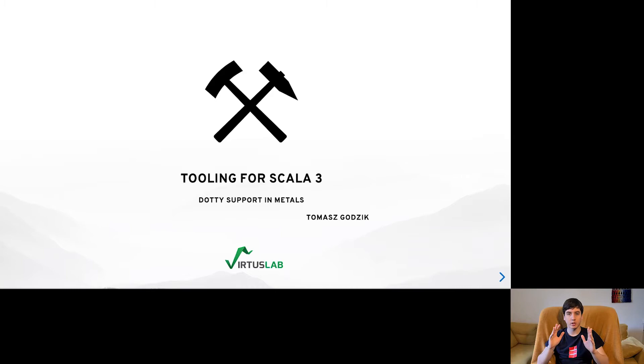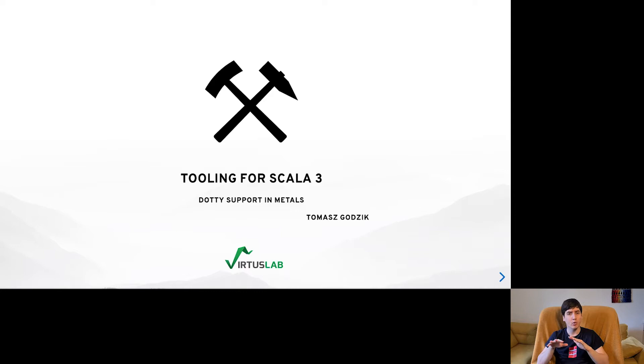I spent last year working supporting developers who want to work with Scala 3, and today I will go through the existing tools, tell a bit more about their current status and what ideas we have for the future and for Scala 3.